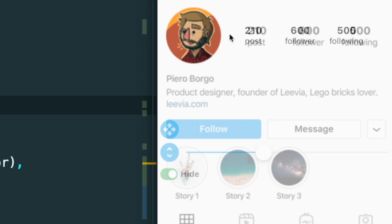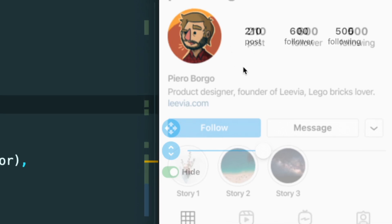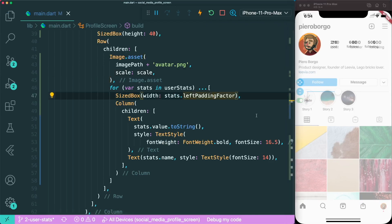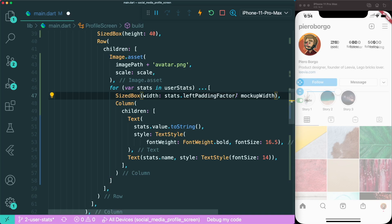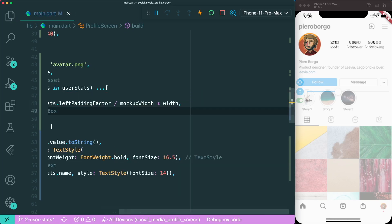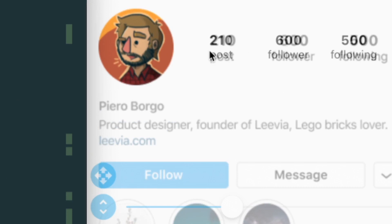Next, we want to change our hard-coded left padding into something more responsive. We take a percentage by dividing the left padding factor by the mockup width, then multiply it by the current phone screen width. After saving, the spacing between the user statistics is now much more accurate.